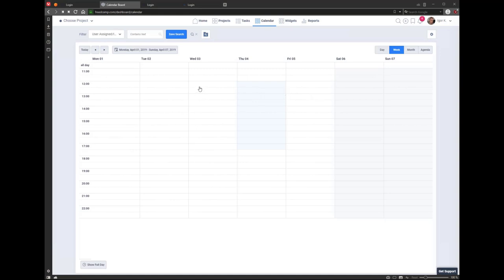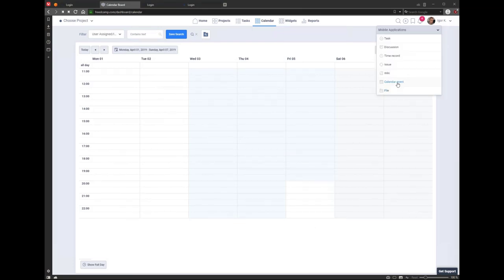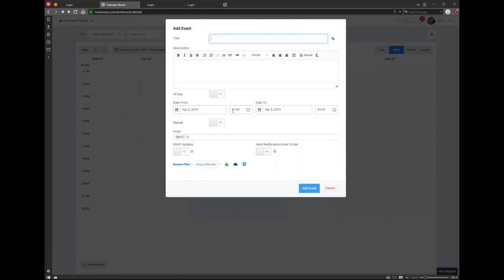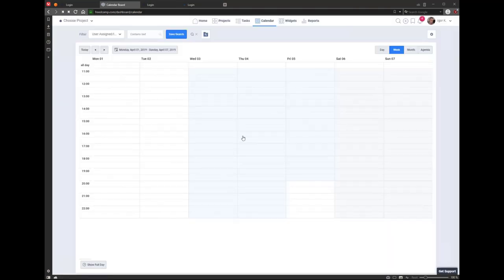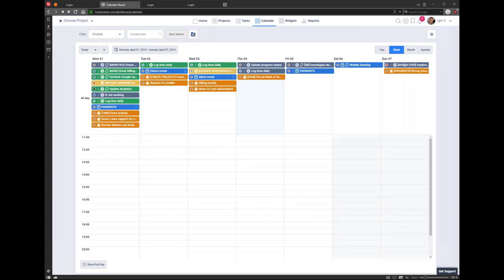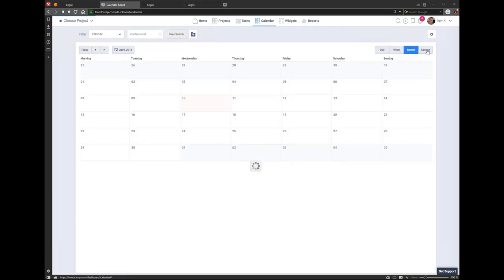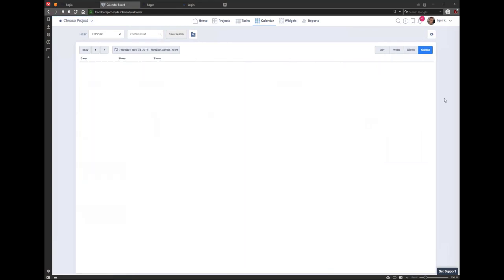Just select multiple days — for example April 3rd 11am to April 5th 8pm. Once you've created it, you can drag and drop and resize it to change it. You have day view, week view, month view, and agenda view. The monthly view can be a bit overwhelming if you show everything. The cogwheel icon provides additional options.